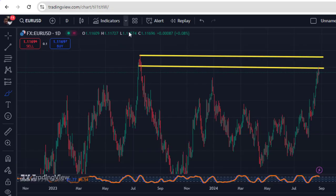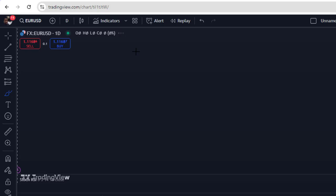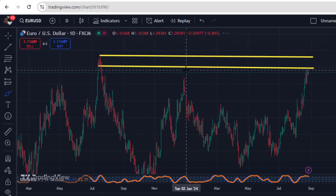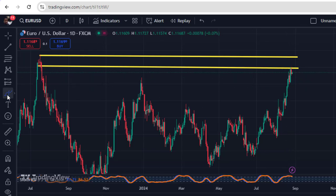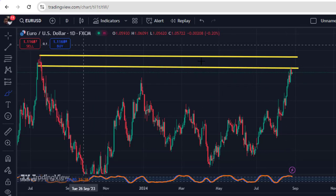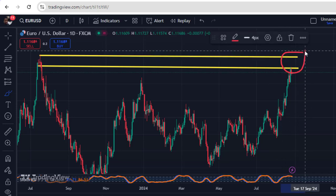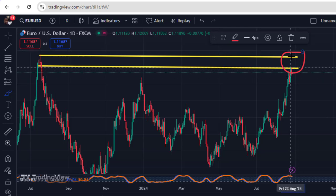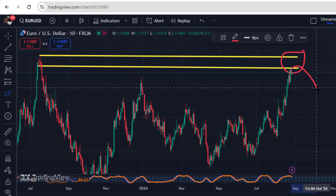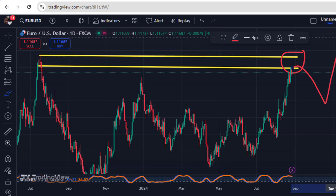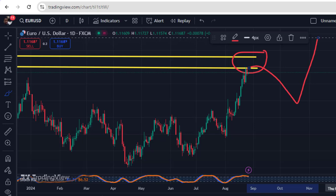Looking at the EURUSD chart, the market is at this very important level of resistance right now. My expectation is that the market should find liquidity satisfaction within this zone of resistance and begin to come back down for a retracement, and then continue all the way to the upside. This retracement before continuation is very important right now.